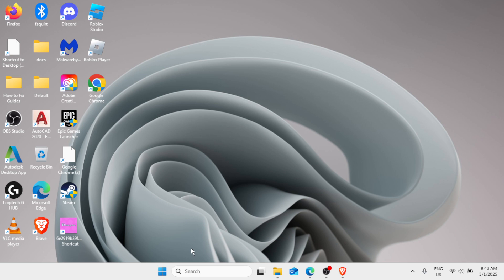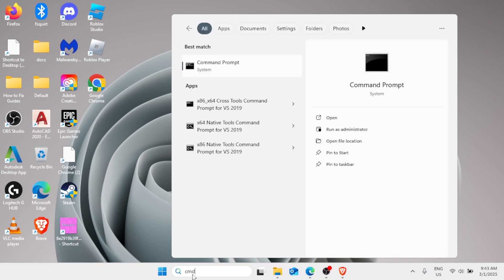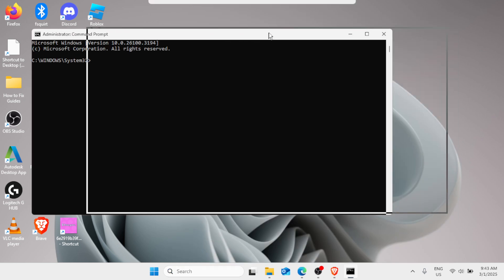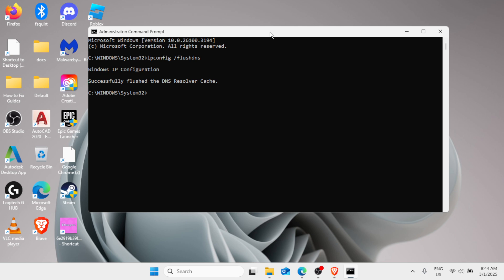For the next method, click on the Windows search bar and type 'cmd', which stands for Command Prompt. Then click on Run as Administrator in the right pane. This black window will appear. From here, type the command: ipconfig /flushdns and hit Enter. You'll see the message: successfully flushed the DNS resolver cache.